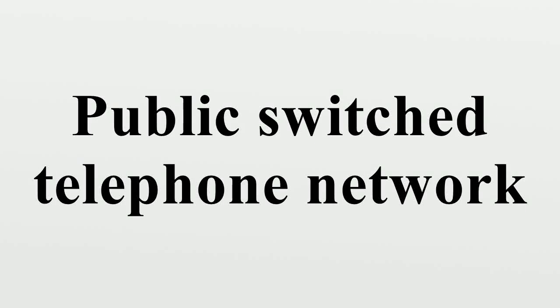The public switched telephone network is the aggregate of the world's circuit switch telephone networks that are operated by national, regional, or local telephony operators.